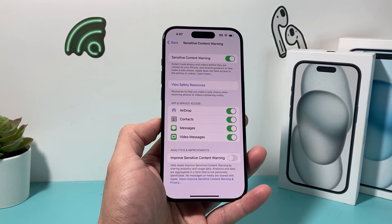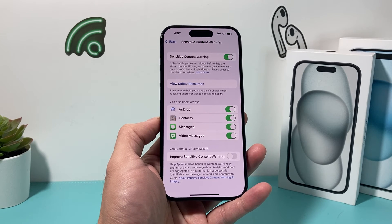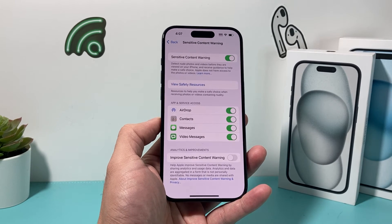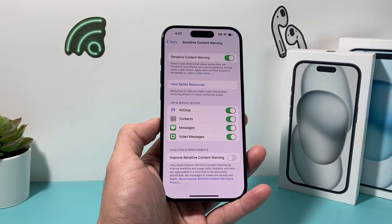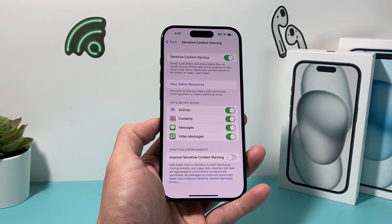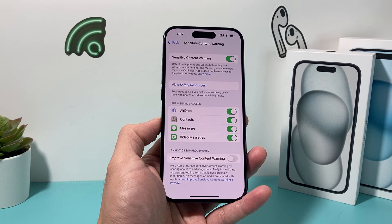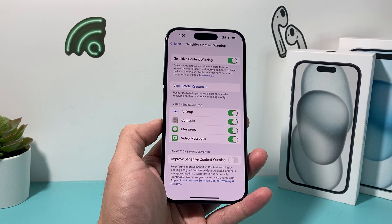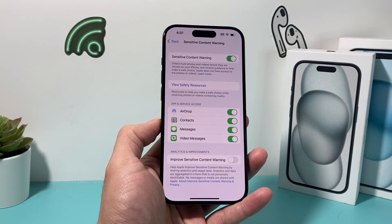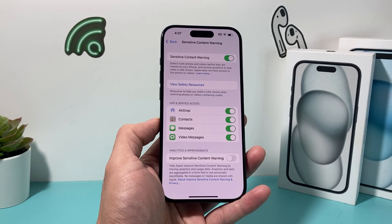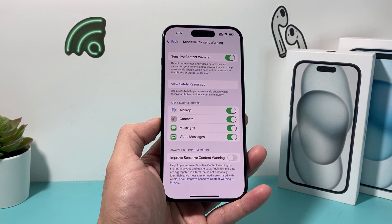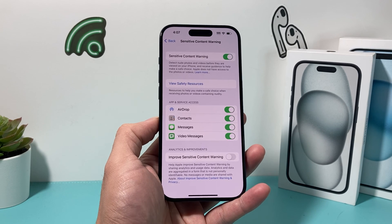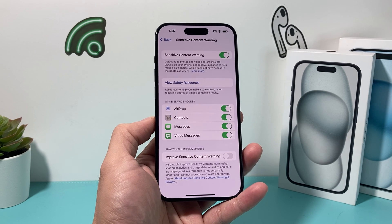Remember, this is only available on iOS 17. So if you have an iPhone XR, XS, or newer, or the iPhone SE second generation or newer, you'll have this ability if you update to iOS 17. I hope this video is helpful. If so, please hit that like and subscribe button. Thanks for watching, guys — see you next time.